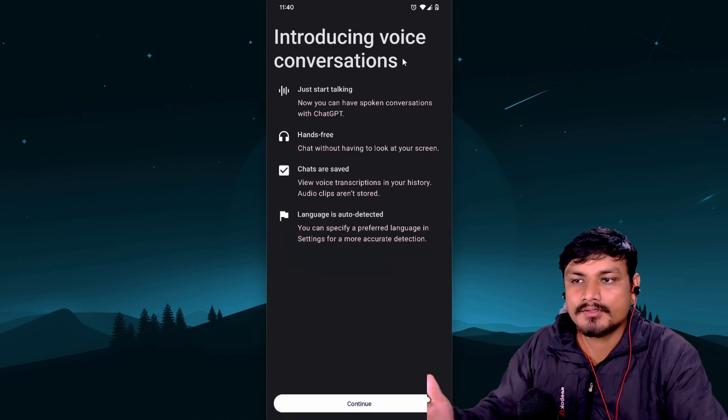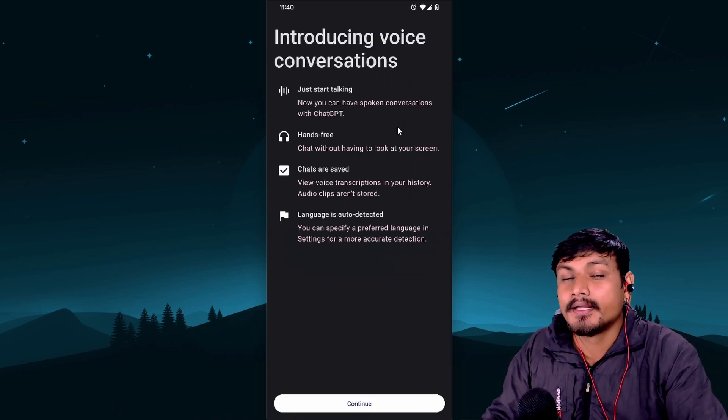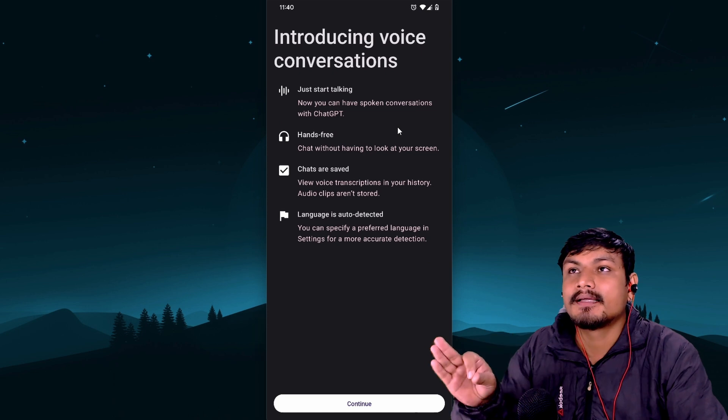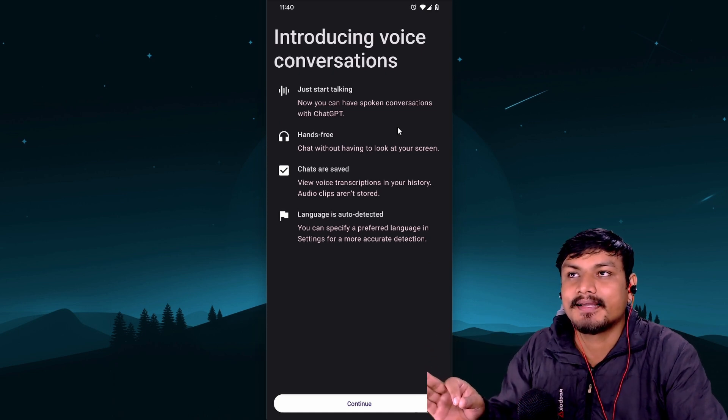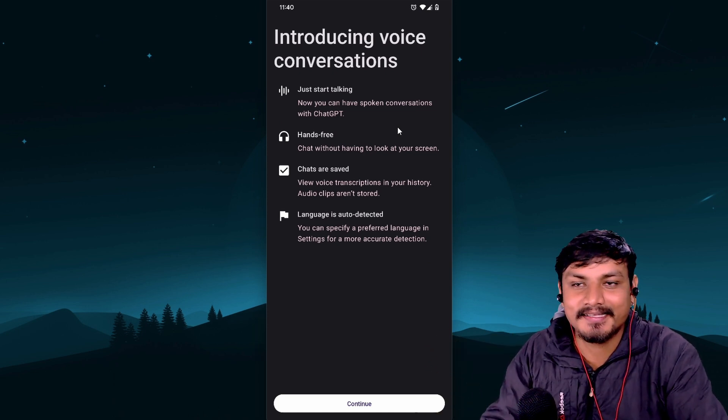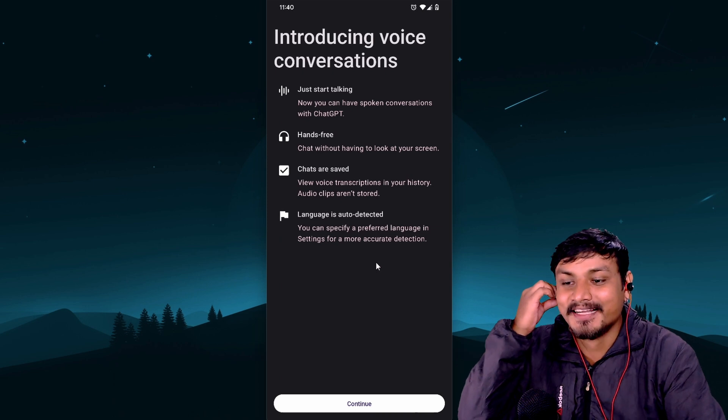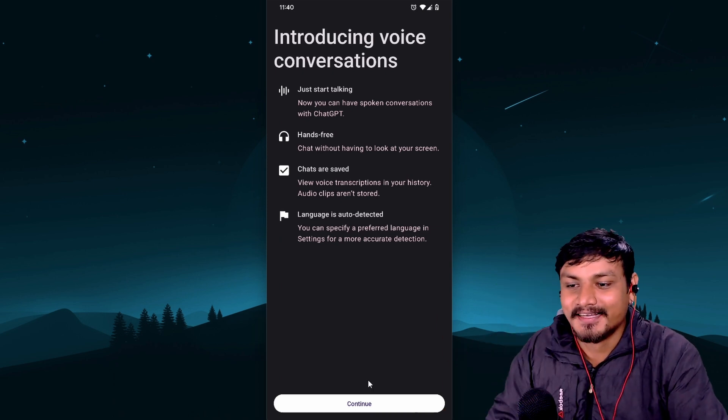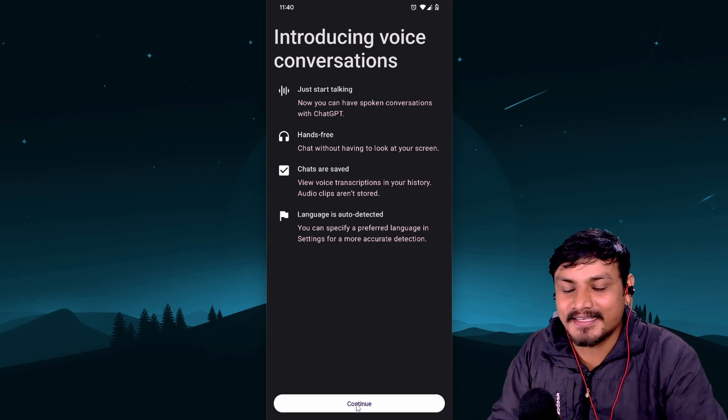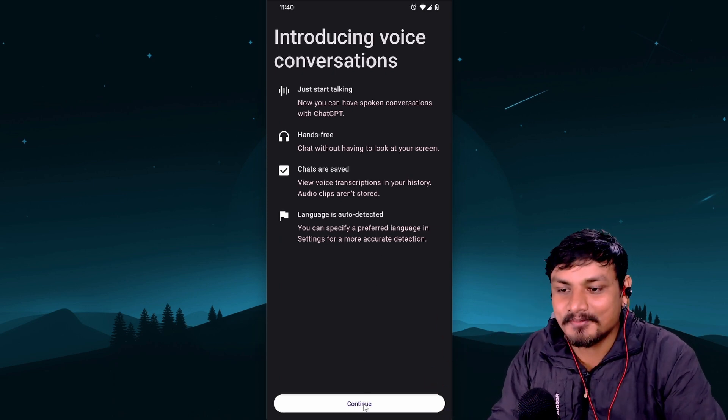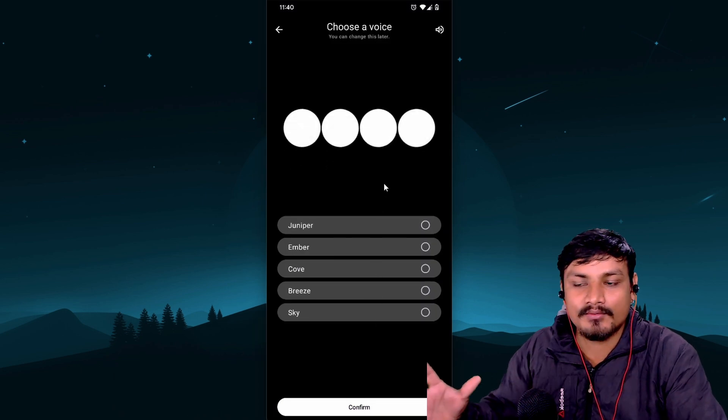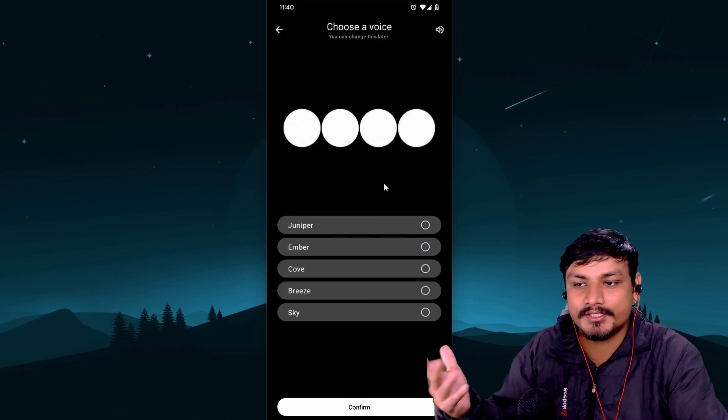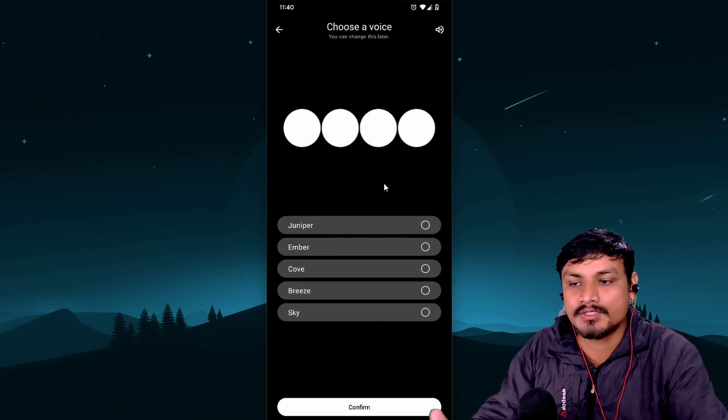But there's this new icon which is the headphone-like icon. If you click on it, it will say introducing voice conversation. And this feature is insane. I think I'm just repeating myself, but trust me, I'm like, wow, this is insane.